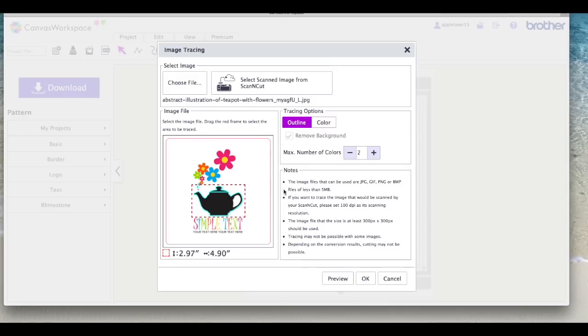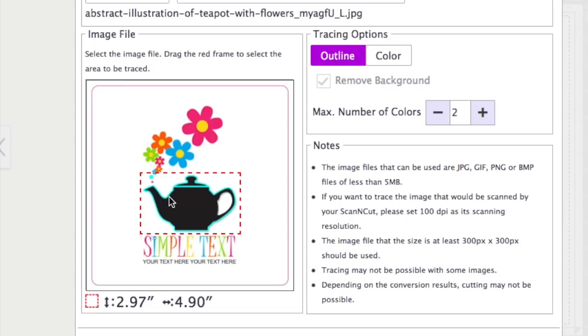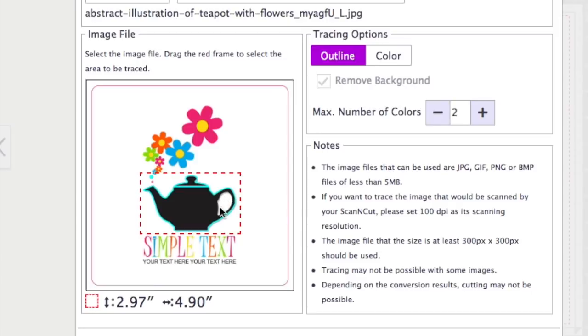Now I'm going to zoom in so that you can see, but basically it's put a turquoise blue outline around what it thinks is the outside of this teapot. But if you look at the handle here there's no line in the middle, so this would be a solid piece if you cut it out and you'd lose the definition of it being a teapot I think.